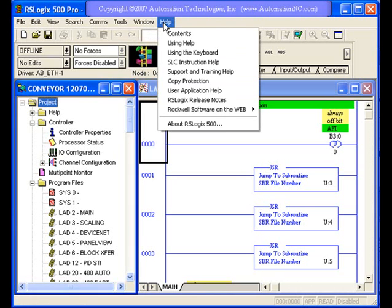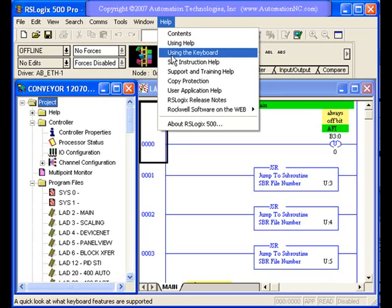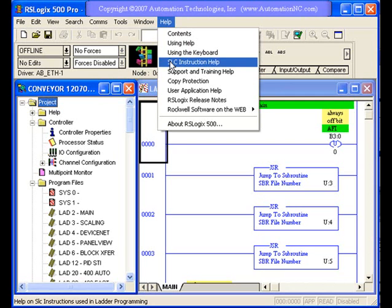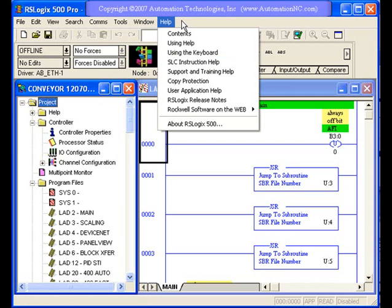And then the help is the last menu option. And this is similar to any kind of Windows program help. You can bring up your help files or bring up different help things that can help you learn the program. But also, you have instruction help, and the instruction help is very useful in being able to find an instruction that you might be looking for or to be able to understand better how an instruction could be used in your program.